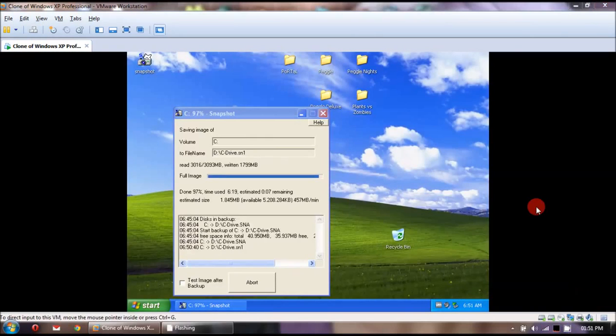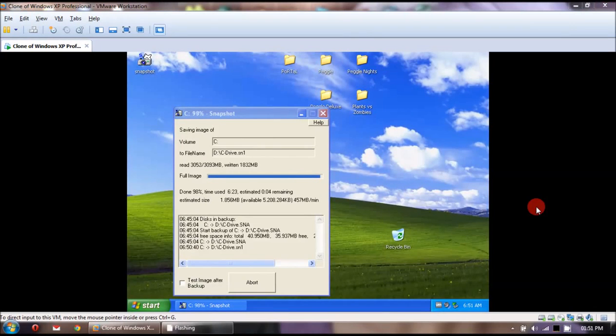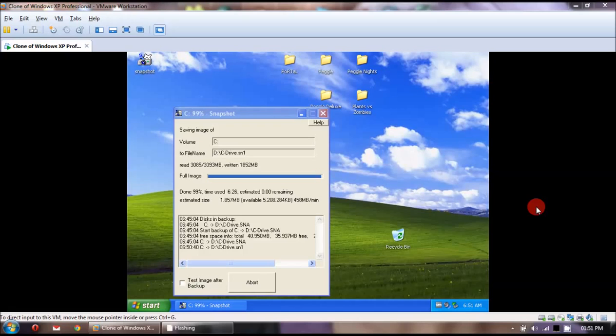Alright, so as you can see it's coming up towards finishing the image. In total it only had to create an image of 3GB. Okay, so there it's done.